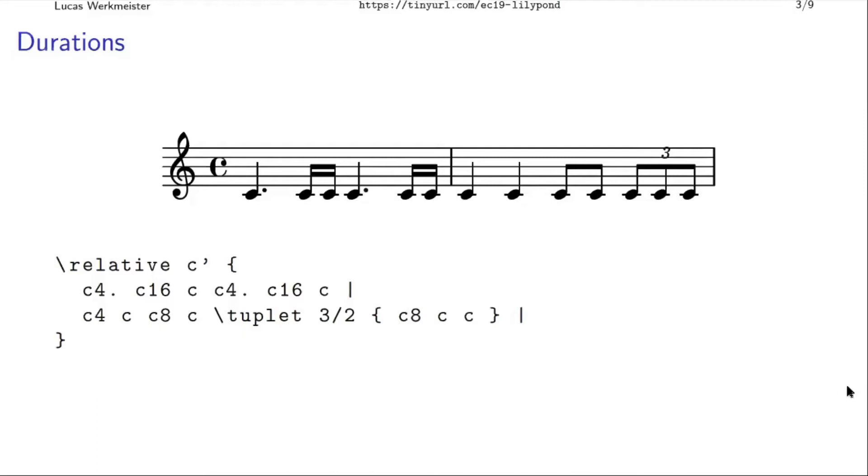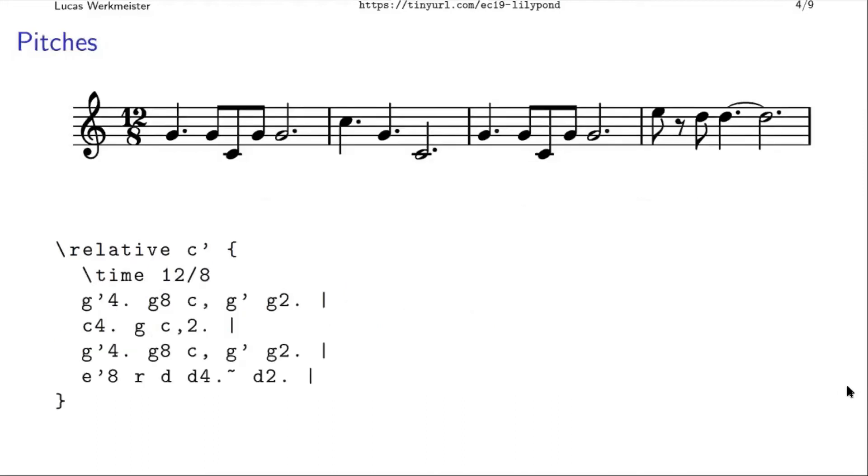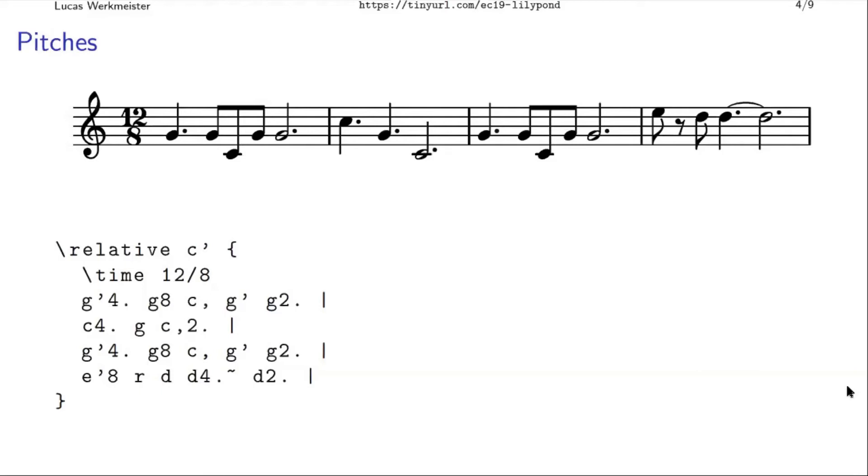If you do need to change the octave, if the relative mode isn't enough for you, so for example here, the C that will be closest to the G is the one up here, and we actually want the C down here. So to go down by one octave, we put a comma after the note name, and to jump back up to this G afterwards, we put an apostrophe, which kind of looks like a comma, except at the top of the line, instead of the bottom. So it's not prose text, forget what these characters usually mean, just see what they look like, I guess. And that's the input syntax.